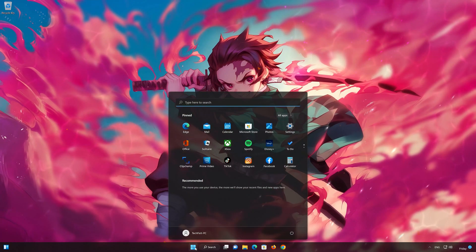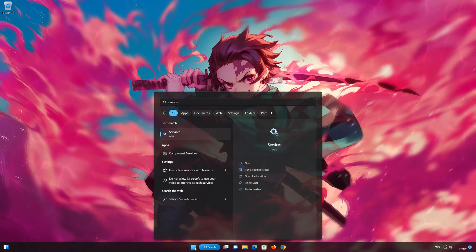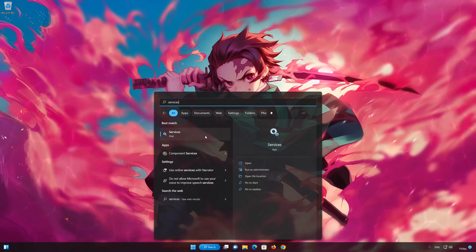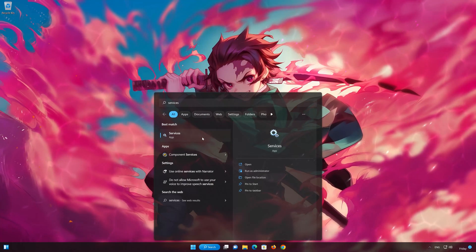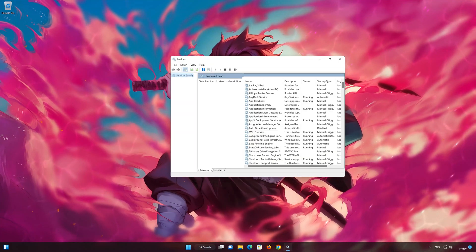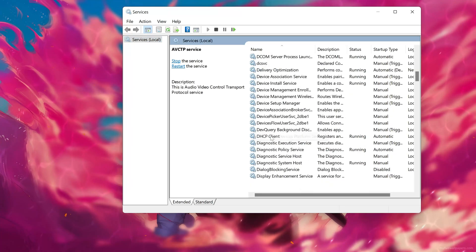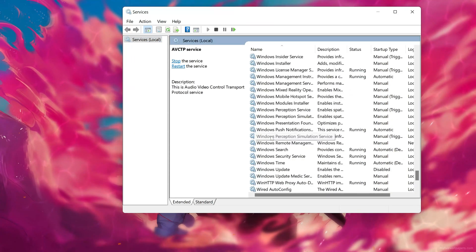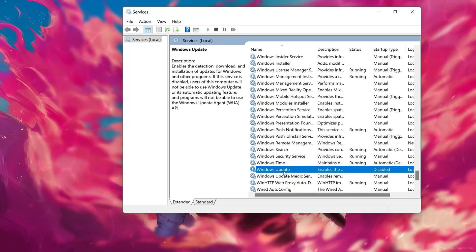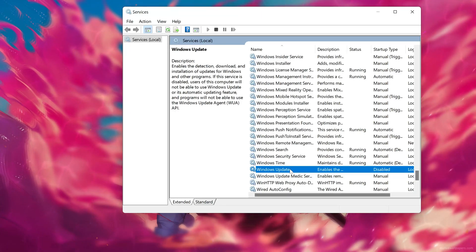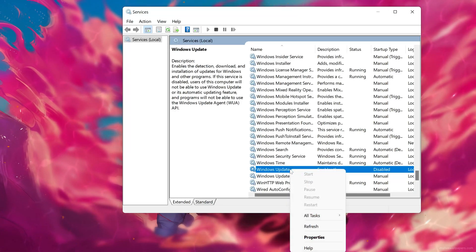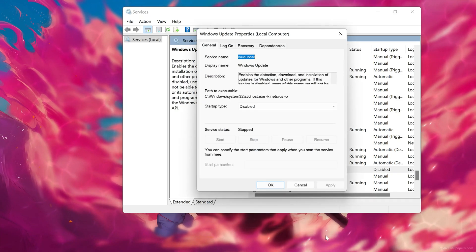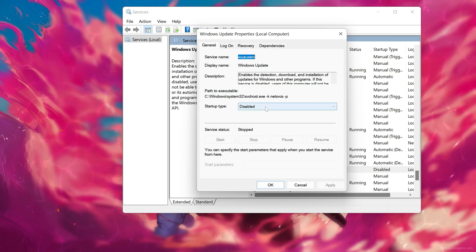First, open your Start menu and type 'Services', then open Services. Locate the Windows Update service, right-click it, and select Properties.